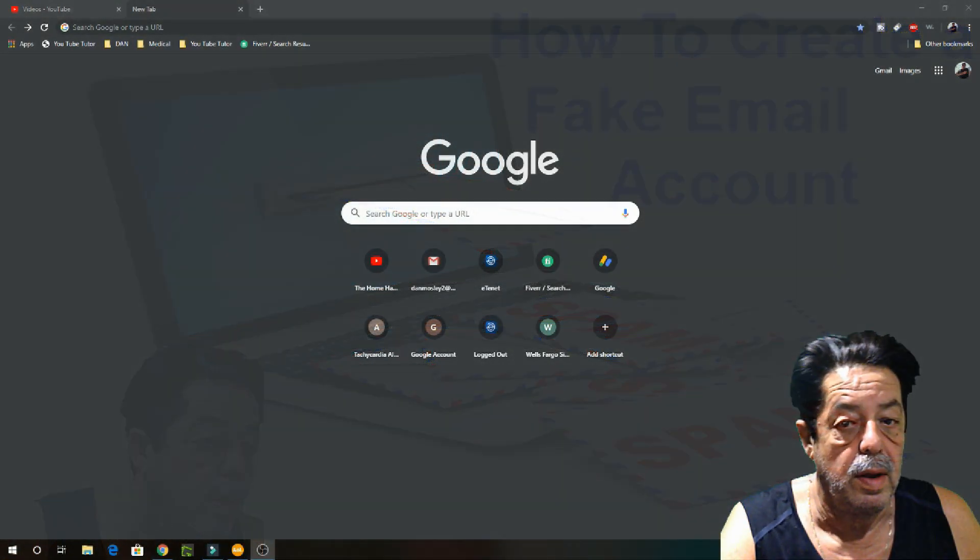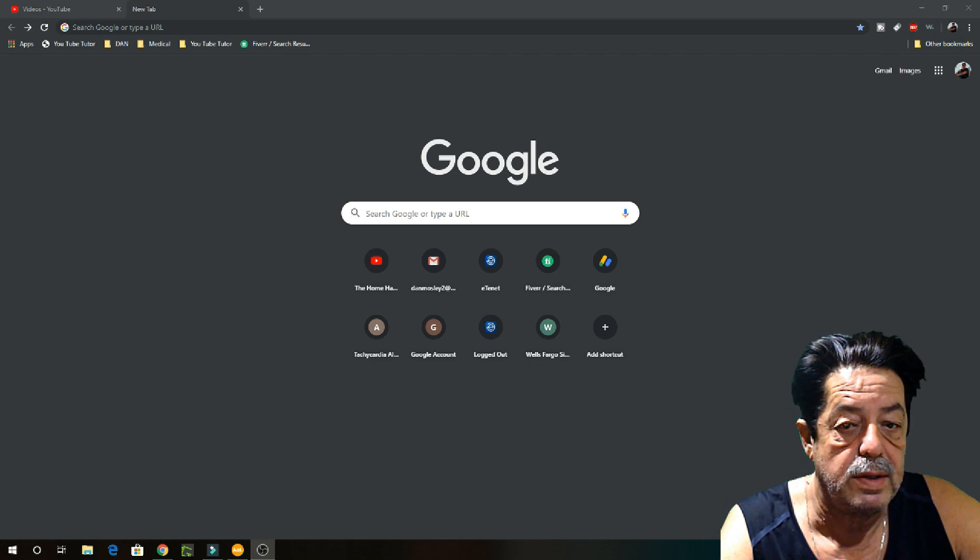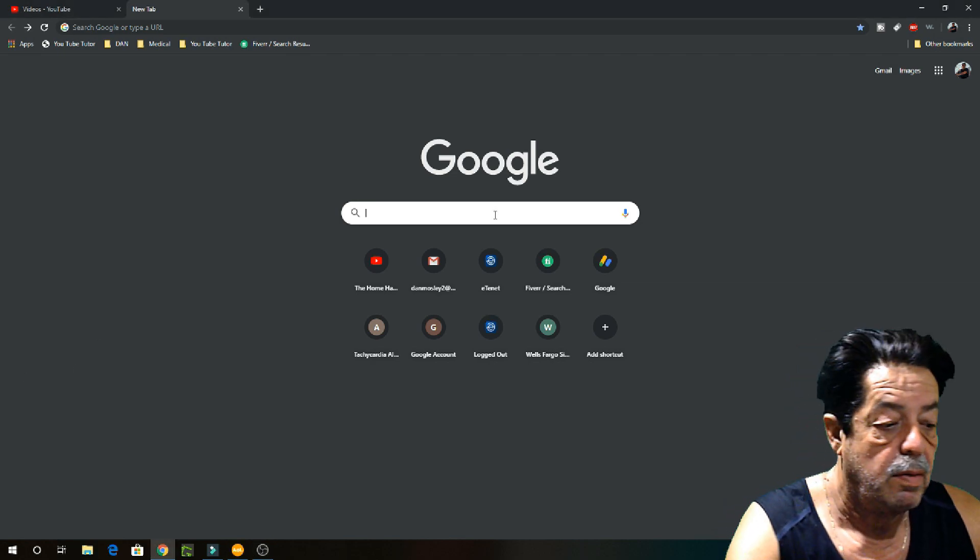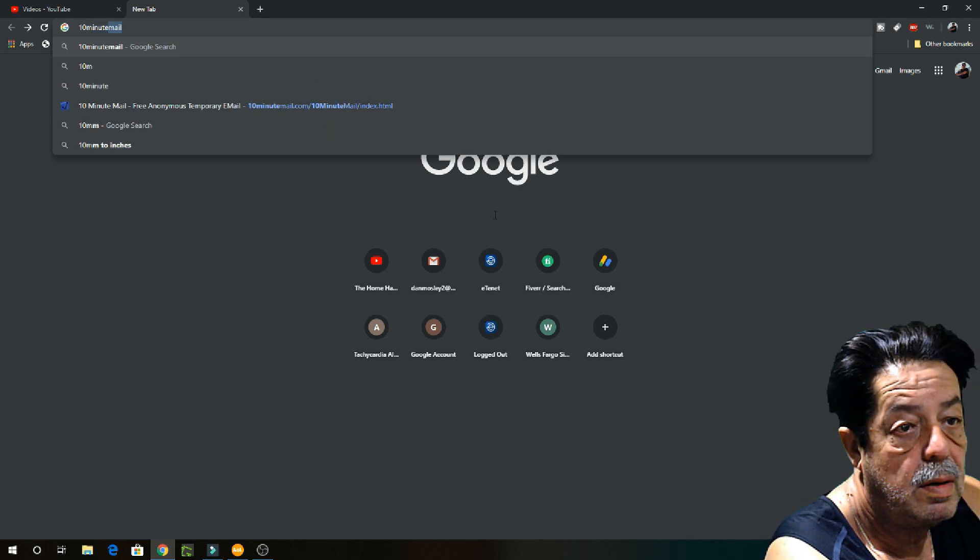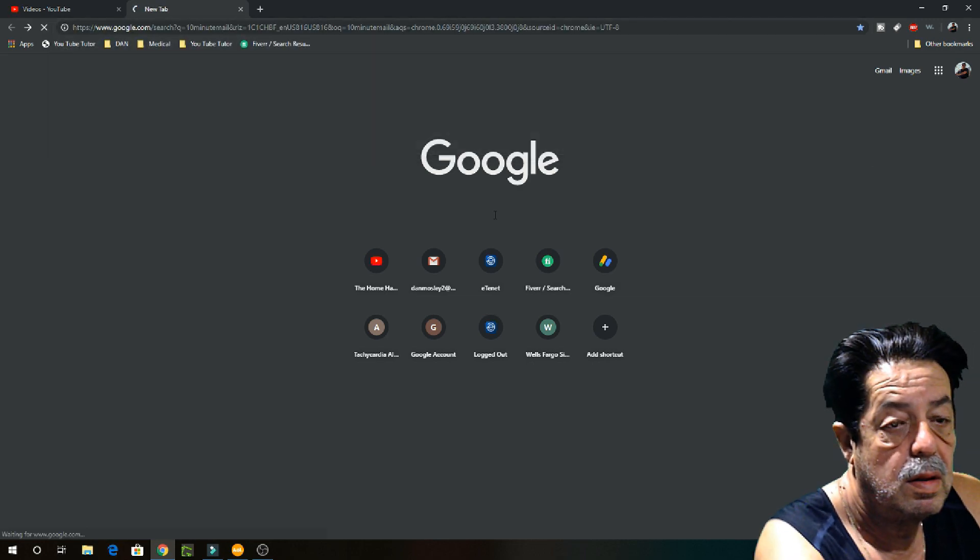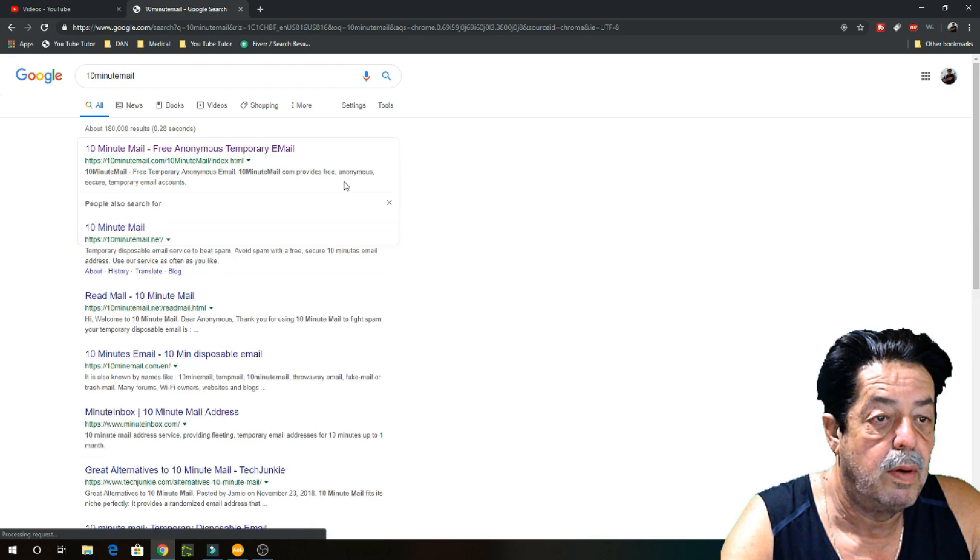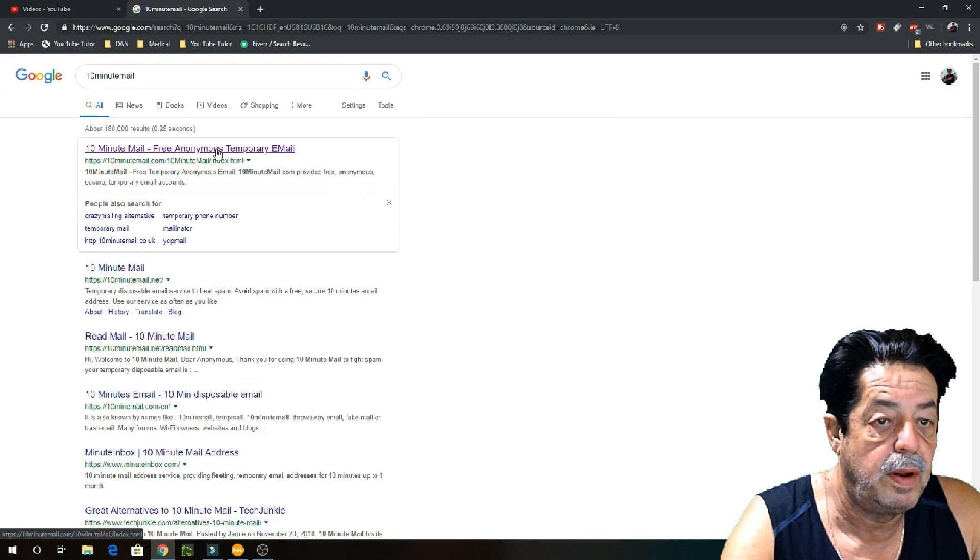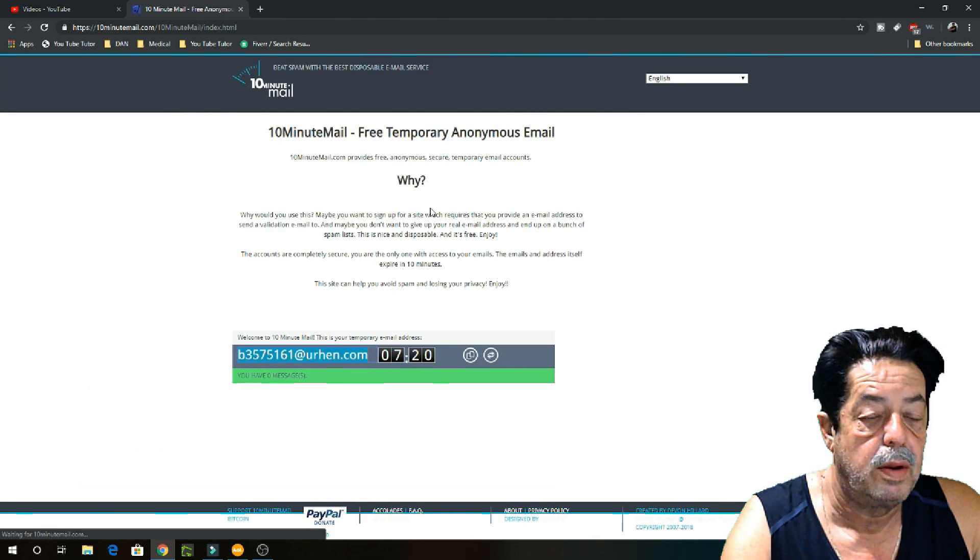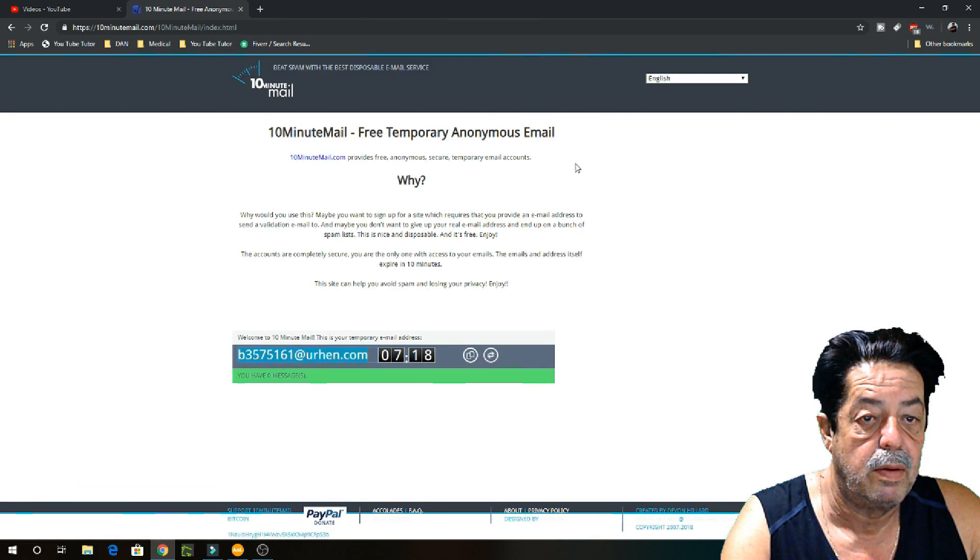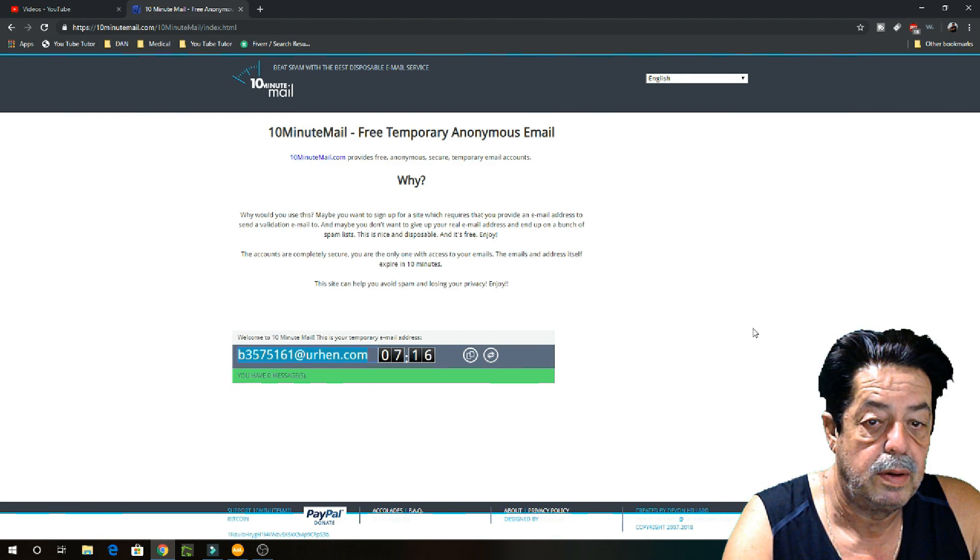Okay, morning everybody, here we go. Let's get right to it. Go to your Google search right here, type in '10 minute mail', click Enter. It'll bring you up to this. Look at the very top, it says '10 Minute Mail - Free Anonymous Temporary Mail'. Click on that.